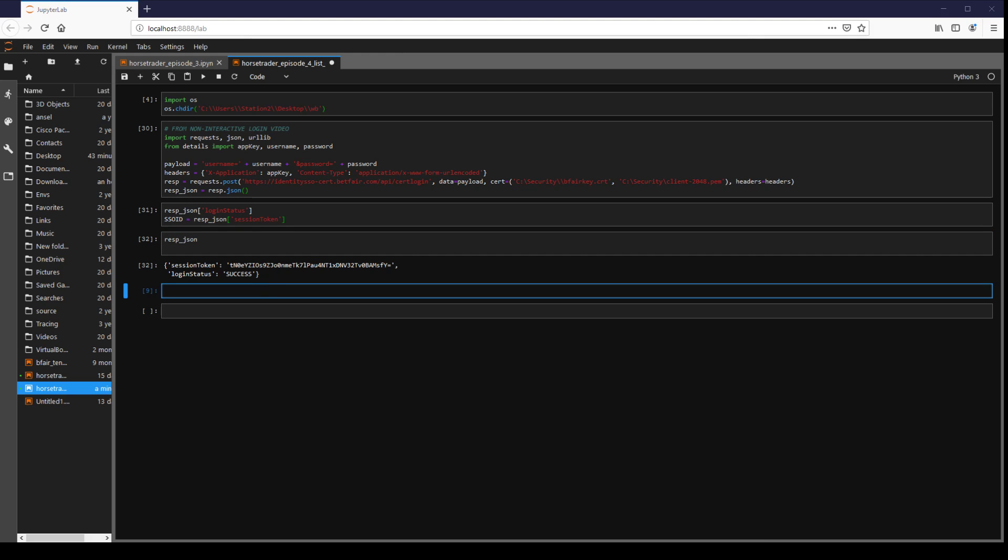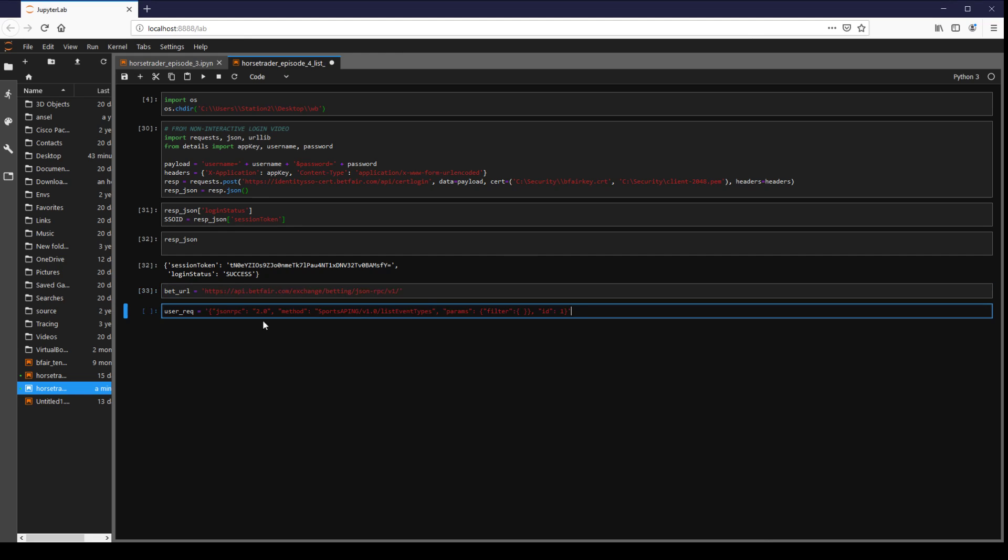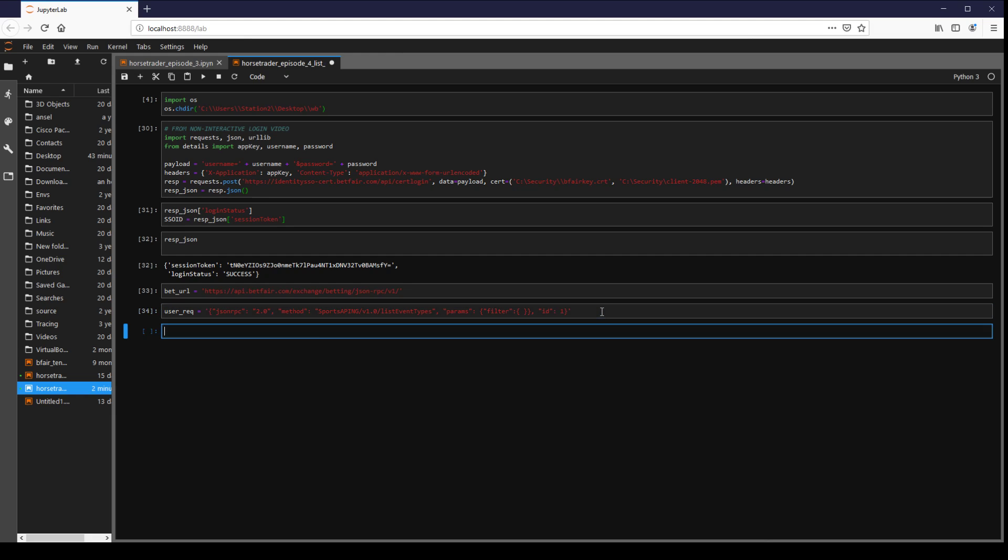So now what we're going to do is we're going to be contacting a different API endpoint. As you saw before we were going to the cert login. This time we're going to be accessing the betting URL. So here we see betting JSON. So from the API documentation we see this is the kind of body we're going to be sending. Again we have a JSON, supports API, list event types, that's the important part, and then the parameters.